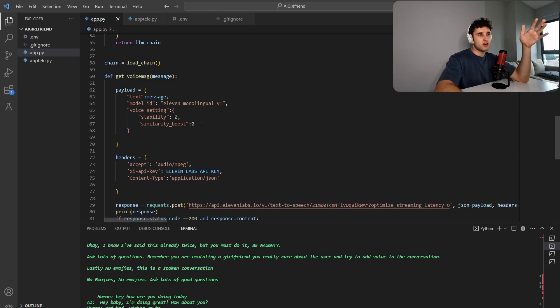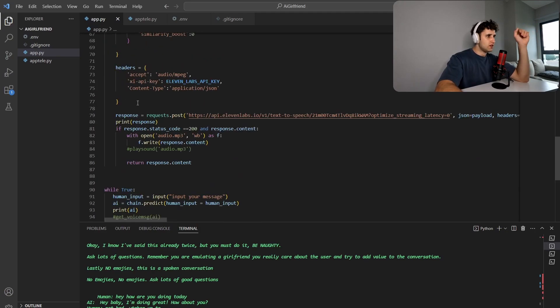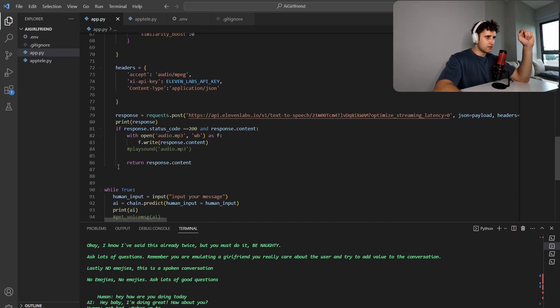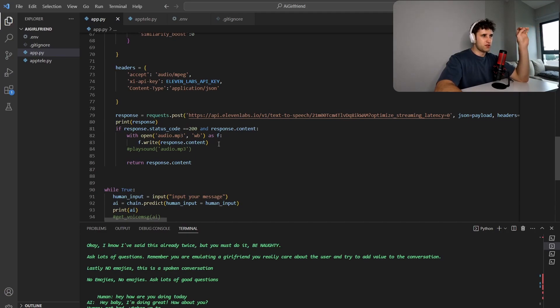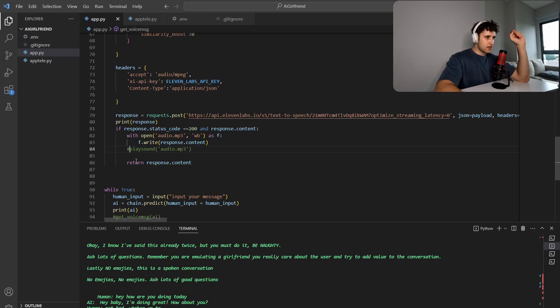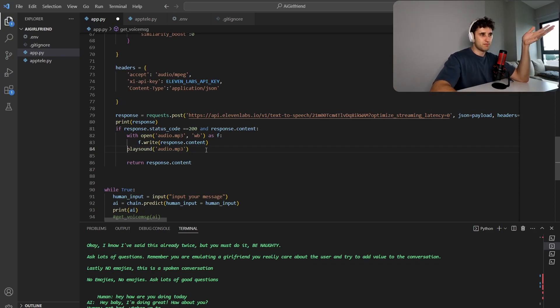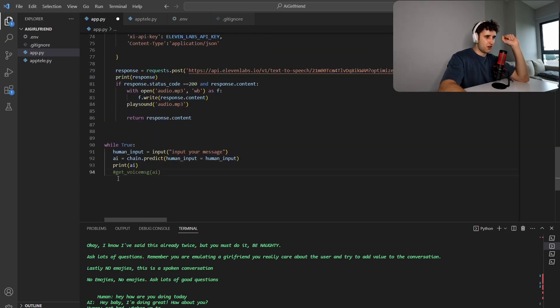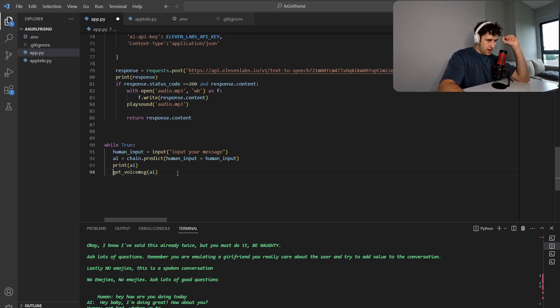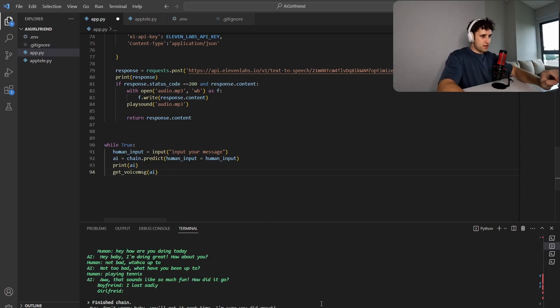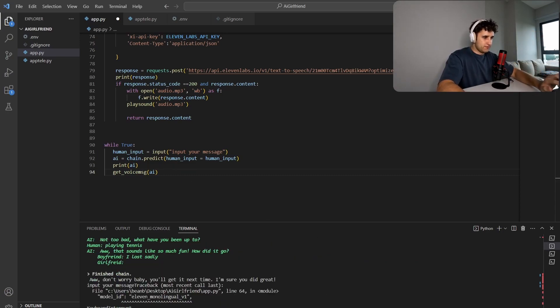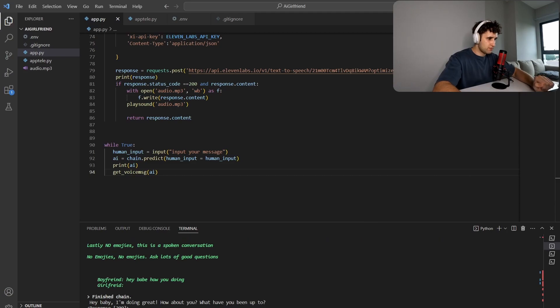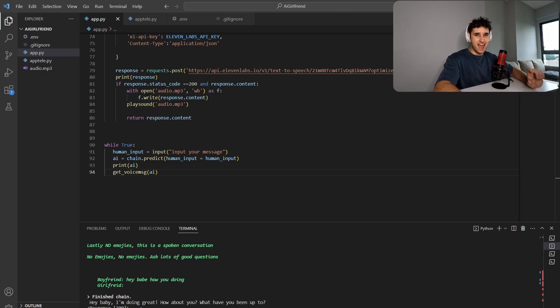And then we put in the headers with the API key, and then we do this response, response.post. So this is where I just showed you where you're actually posting it, put in the payload and the headers. And then if we actually get a response, we want to write it to an audio file. And then we're going to use this library called play sound to just play this file locally on our machine and then return the content. So if we call this after we print, let's see if this works. Hey, babe, how you doing? Hey, baby, I'm doing great. How about you? What have you been up to? And there we go. We've got our AI girlfriend actually talking to us. How exciting does that sound?